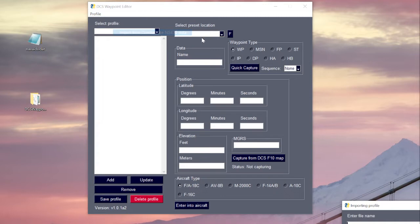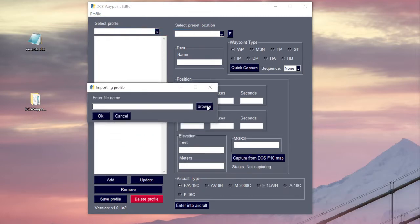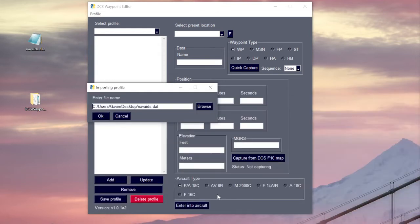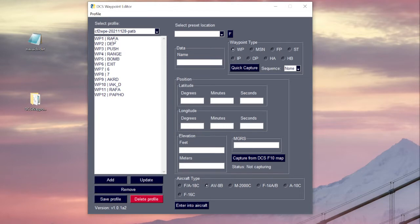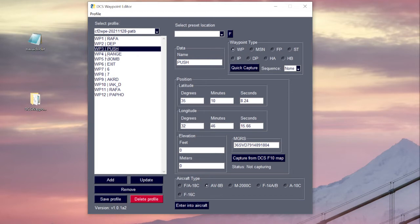I'm going to click on this and it's going to bring up a dialog to ask us where our file is. I'm going to hit the Browse button, bring up navades.dat from my desktop, and you can see now that we've got 12 waypoints that are all individual and they correlate to the flight plan that we looked at.